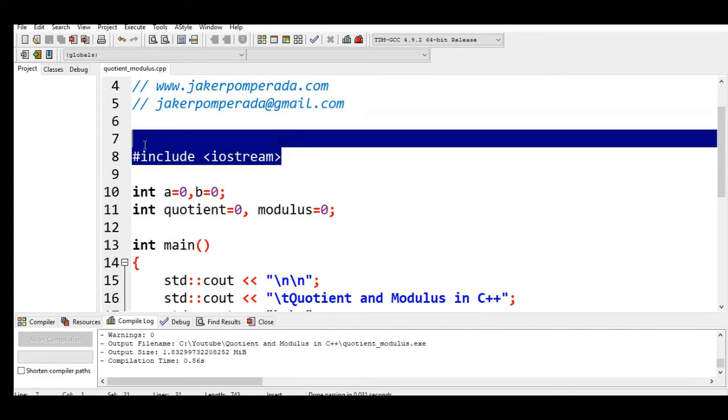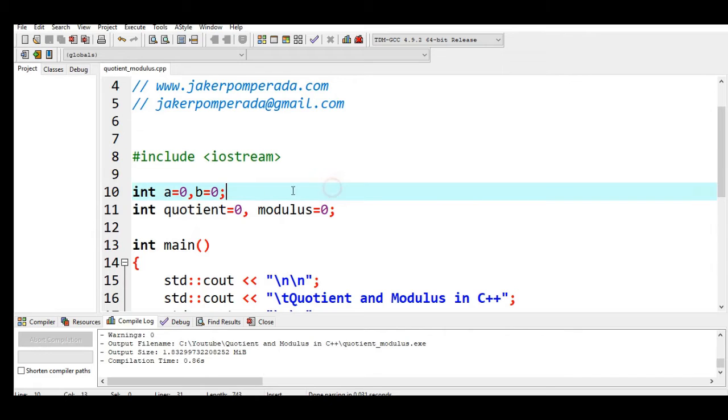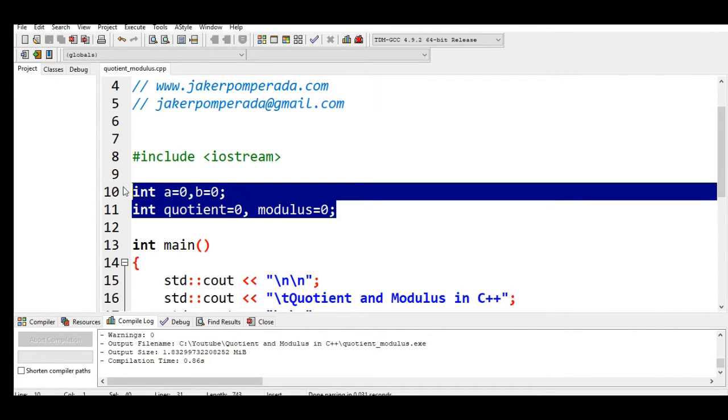Line number 8, we are including a library file iostream. This library file is very important in every C++ program because it allows us to use functions like console out and console in for input and output. Then line number 10 and 11, we have the declaration of four variables which have a data type of integer. When we say integer, those are values that can have only positive, negative, including zero, whole numbers.